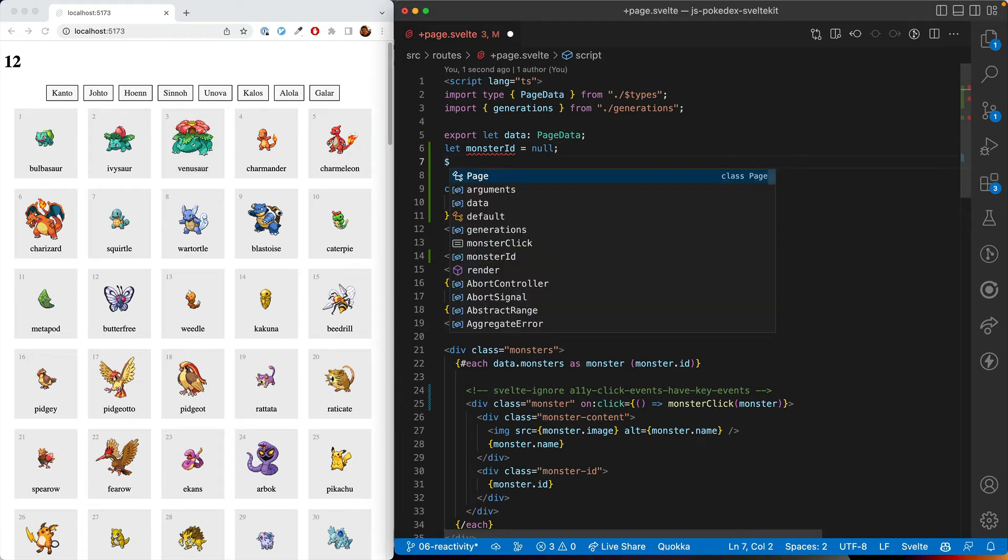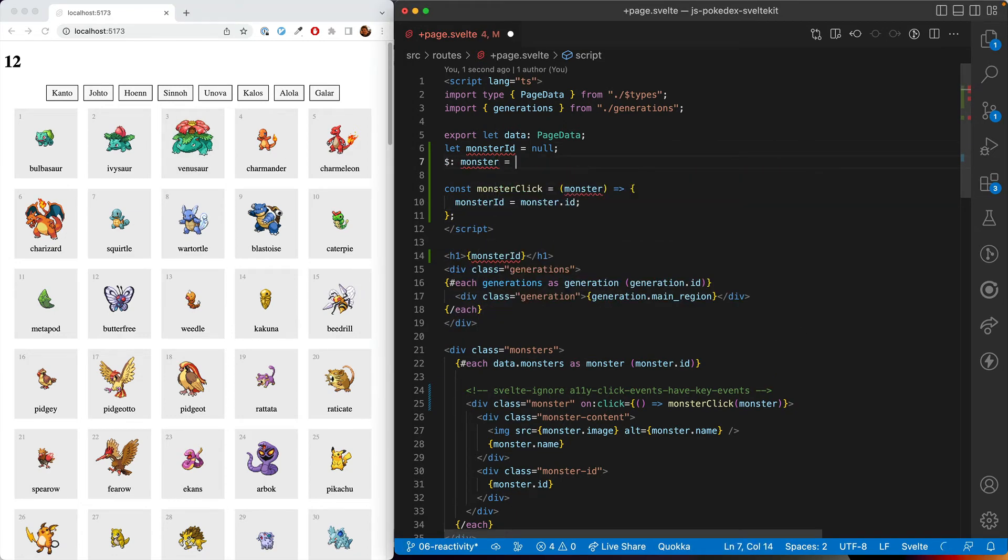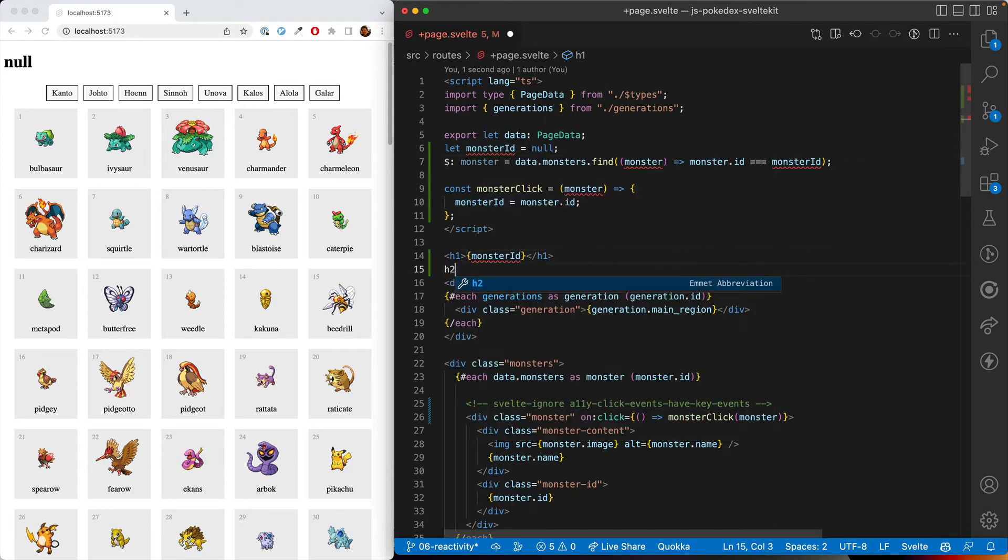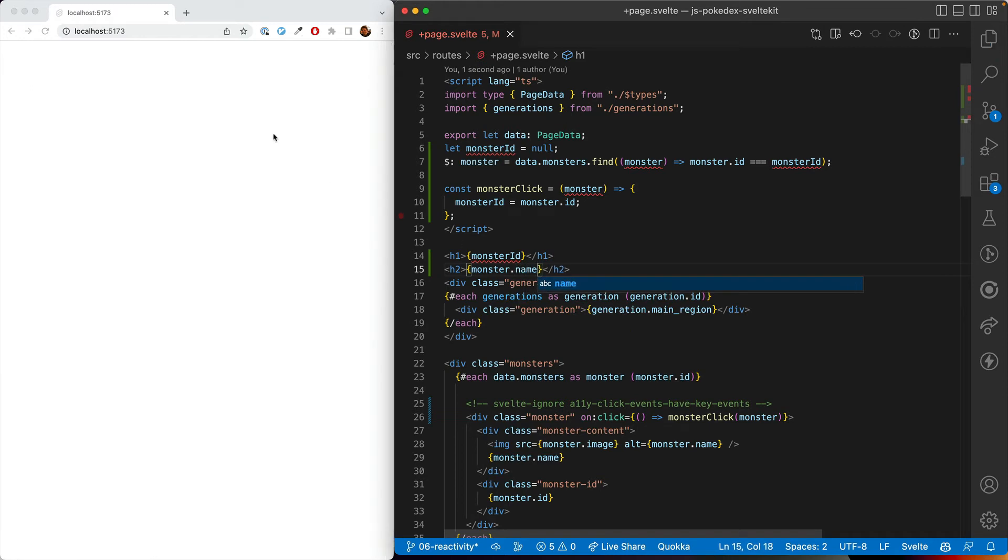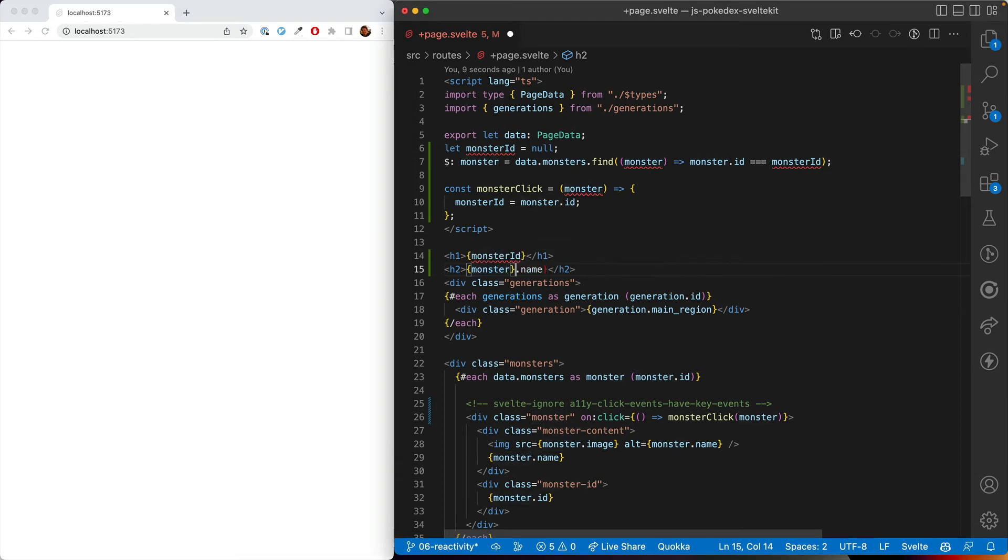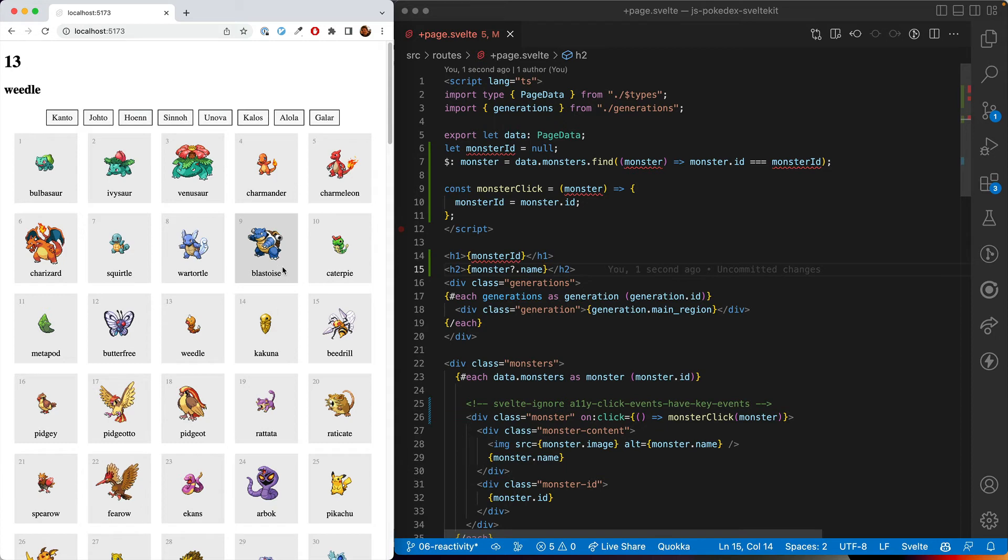We want to show the entire monster. So we can do a declaration of the monster. And then we can use the data.monsters to find it based on the monsterID. And here, now in our h2, we'll find our monster.name. And it appears there's an error. And that's because if there's nothing there, then you can't find a name on it. So we'll do monster question mark dot name.